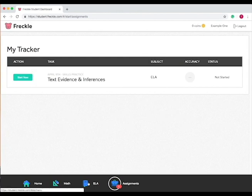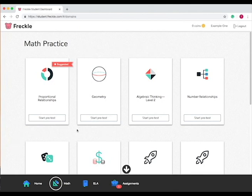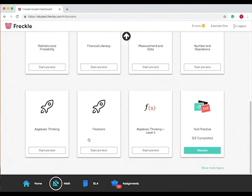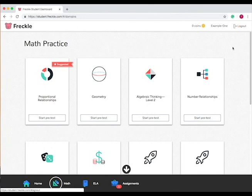Or if you ever want to do practice on your own, choose a subject, for instance language arts, and you can do skills practice or ELA library or math. You choose the specific topic and you can start a pre-test, and then it will work through this and as you improve, get coins and improve your skills.